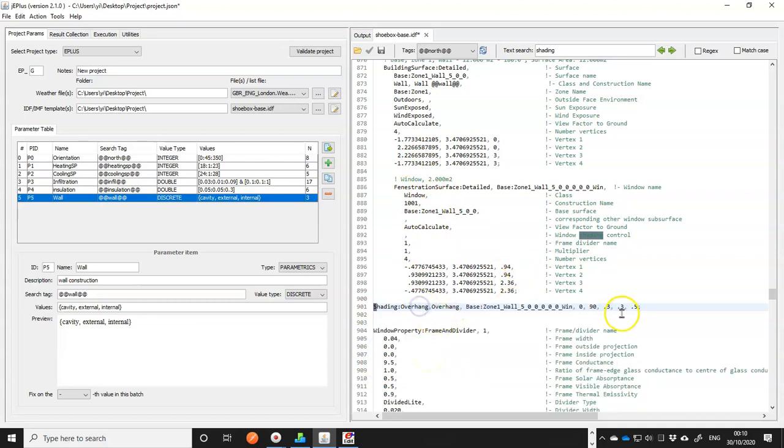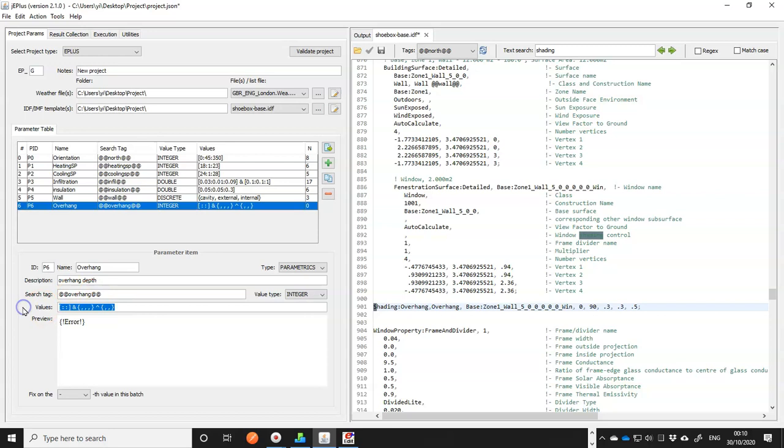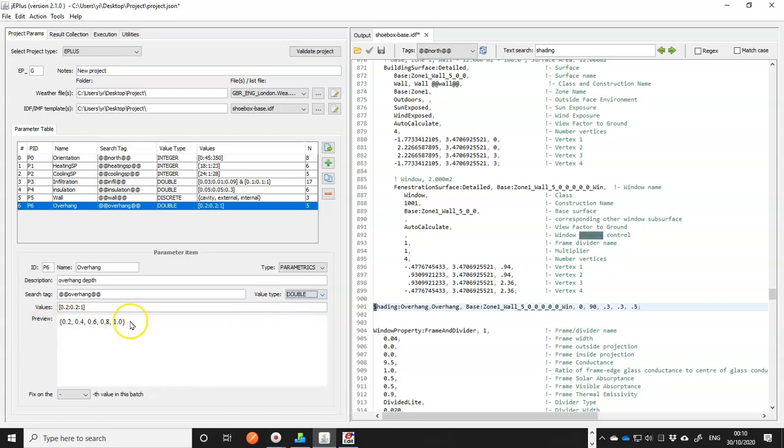And we shall turn the depth of the overhang into a parameter. So let me add another parameter. And give a few numbers. Let me add 0.2, 1, change it to double. We have a few numbers again.